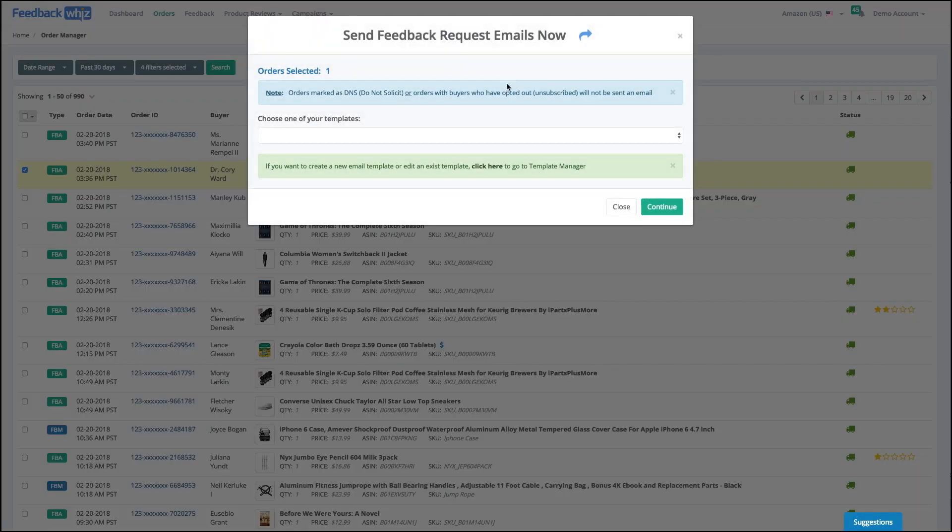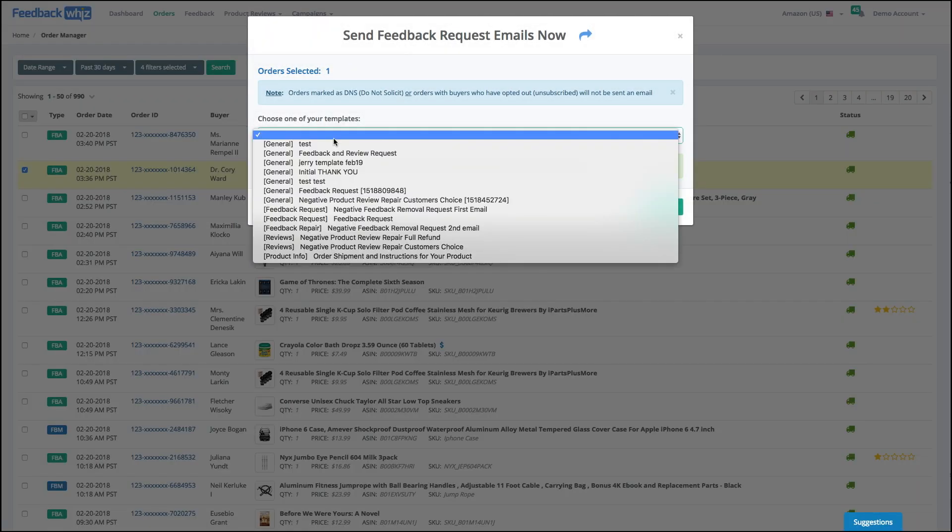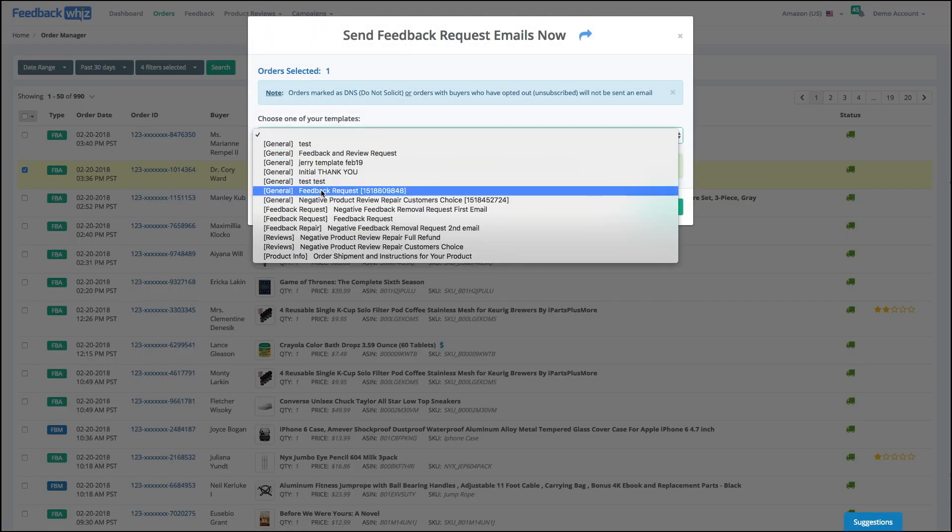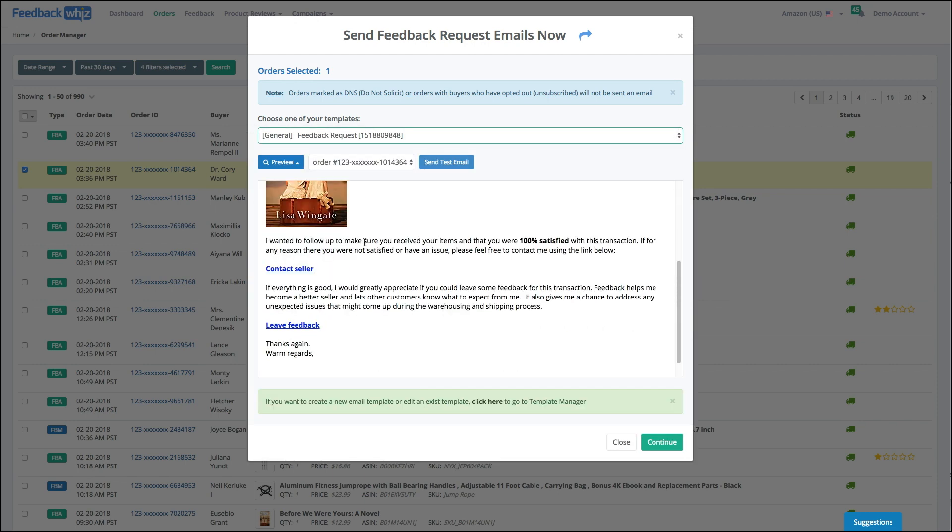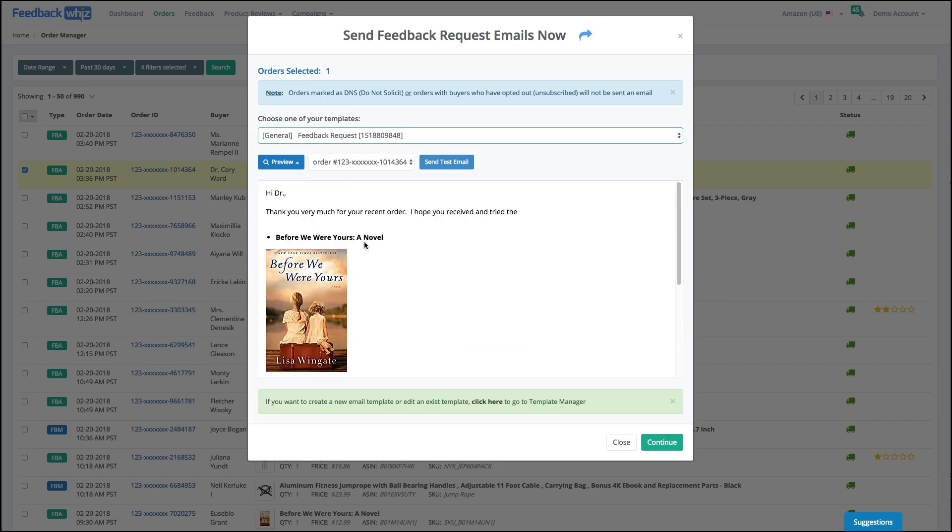It'll pop open a window where you're able to choose which template you want to use. Now these are the templates that you've created in Template Manager or that we supplied as part of our defaults. So I can do feedback requests here, and right away I'll give you a preview of what that email is going to look like, and you can send a test email to yourself.